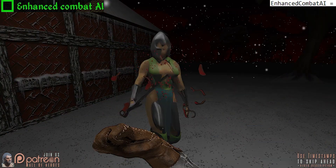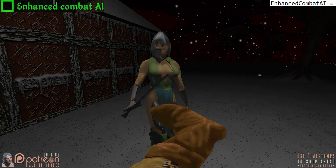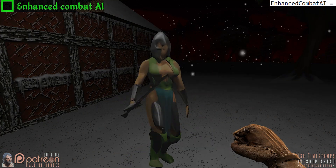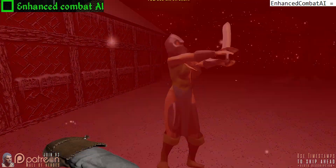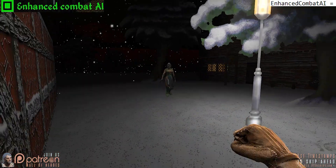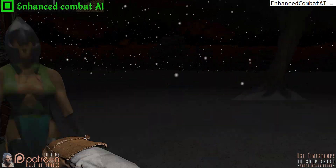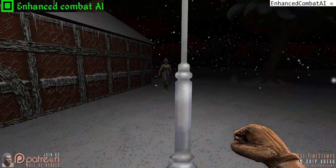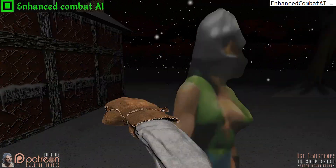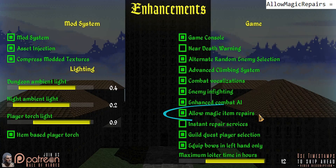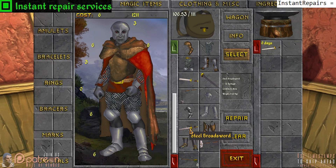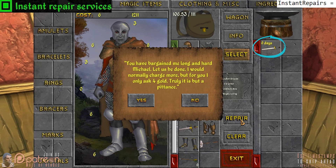Enhanced combat AI: by default, combat is generally straight on with not much movement — basically just trading blows. When activated, NPCs dodge, move side to side, measure their distance to the player, and make better use of ranged and melee tactics. Allow magic item repairs allows the blacksmith to repair enchanted items. Instant repair services: normally repairing items takes time, but with this setting your items are repaired the moment you pay for them.